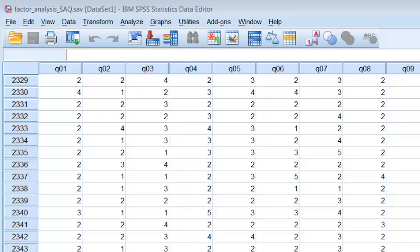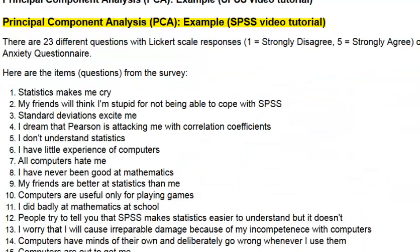We are going to do a brief video tutorial on how to run a principal component analysis on a survey. Our survey has 23 different questions — this is out of the Andy Field textbook. With 23 different questions, are they measuring 23 unique different concepts, or do some of these questions tend to be measuring the same thing? That's what principal component analysis is all about.